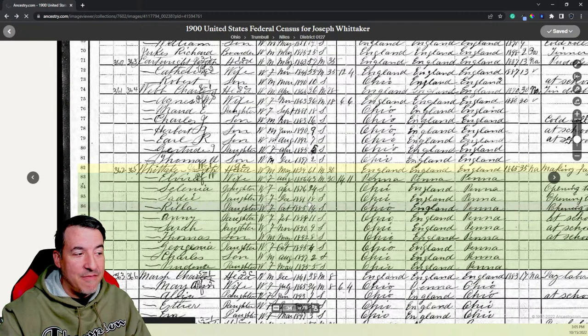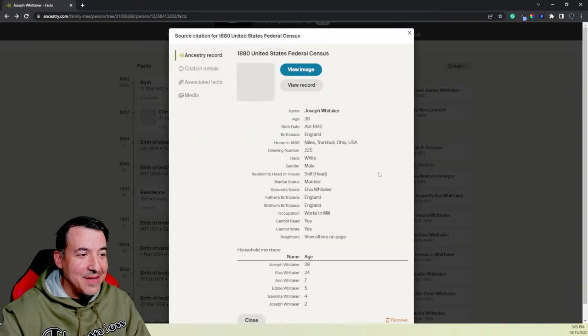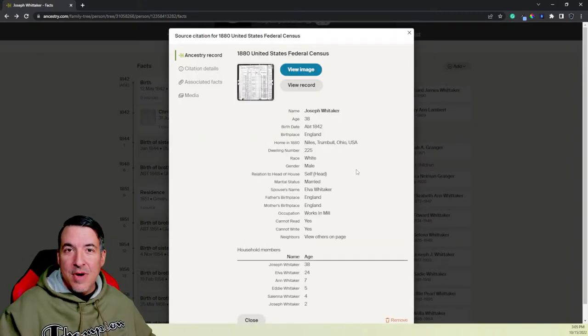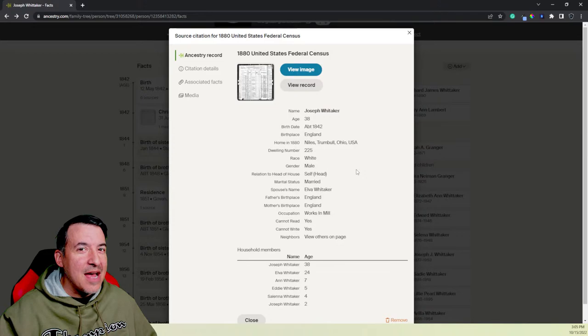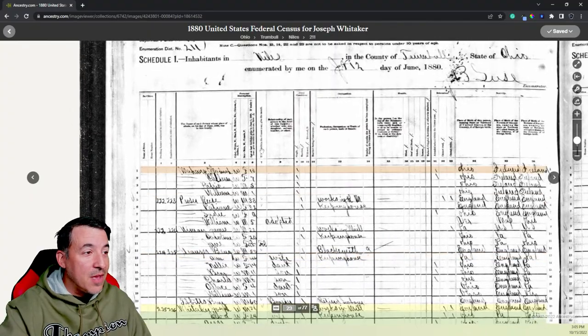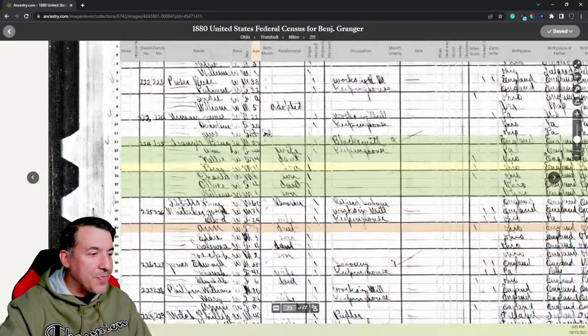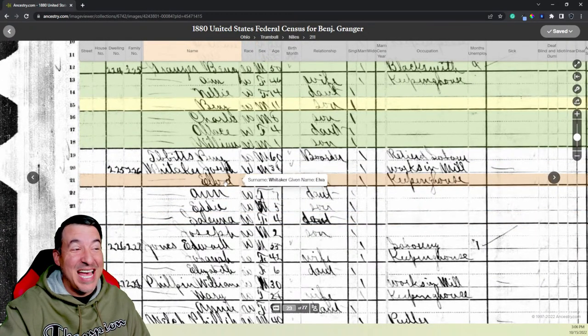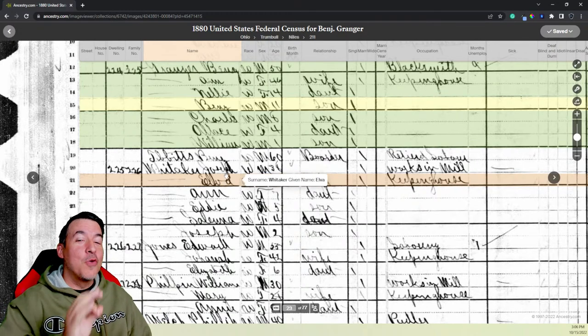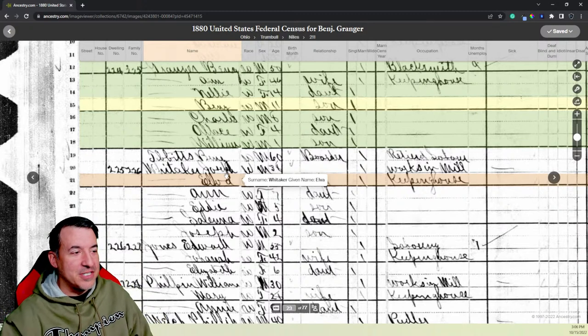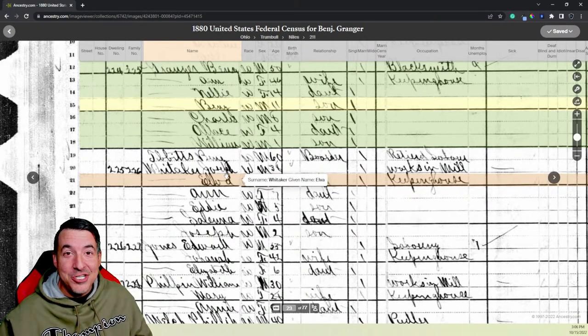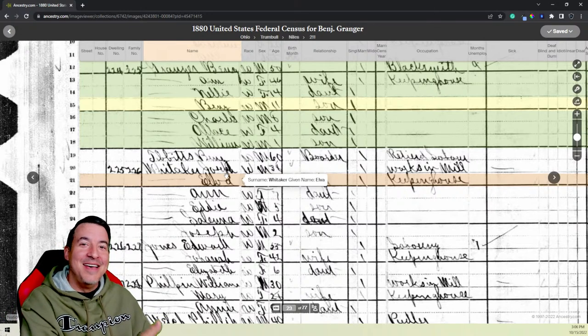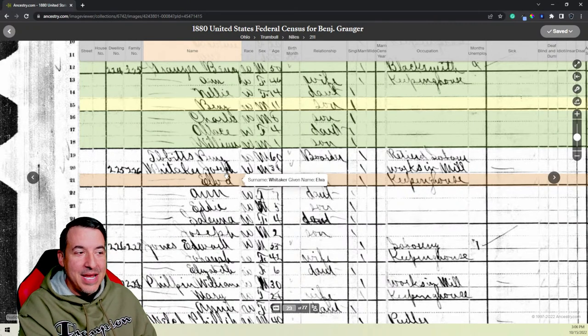So yeah, census records do often have borders listed. So now let's go back to the 1880 census. 1890 census for the U.S. was almost completely destroyed in a fire. The census is every 10 years, but we don't have an 1890 census available. So we have to go back to 1880 to find another one. So here again, Niles, Trumbull County, Ohio. There's Joseph Whitaker again. Now we have his wife listed as Elva. Now this time he's listed as 38 years old. Now we're getting closer to the right age. And here's a helpful tip. If you go through census records, if you see things like this, where it seems like every record has a discrepancy when it comes to the age, go by the earliest record.